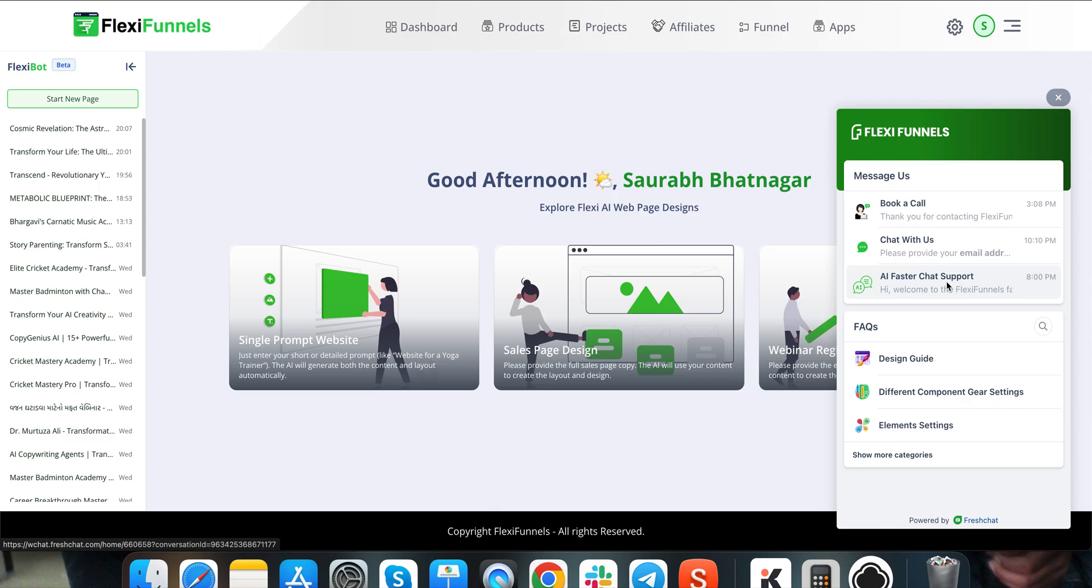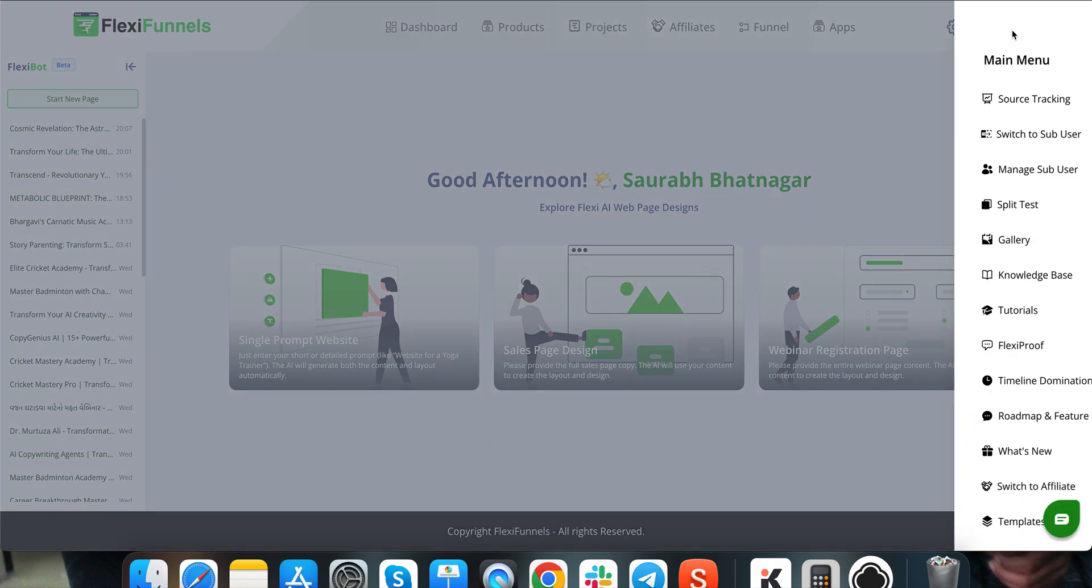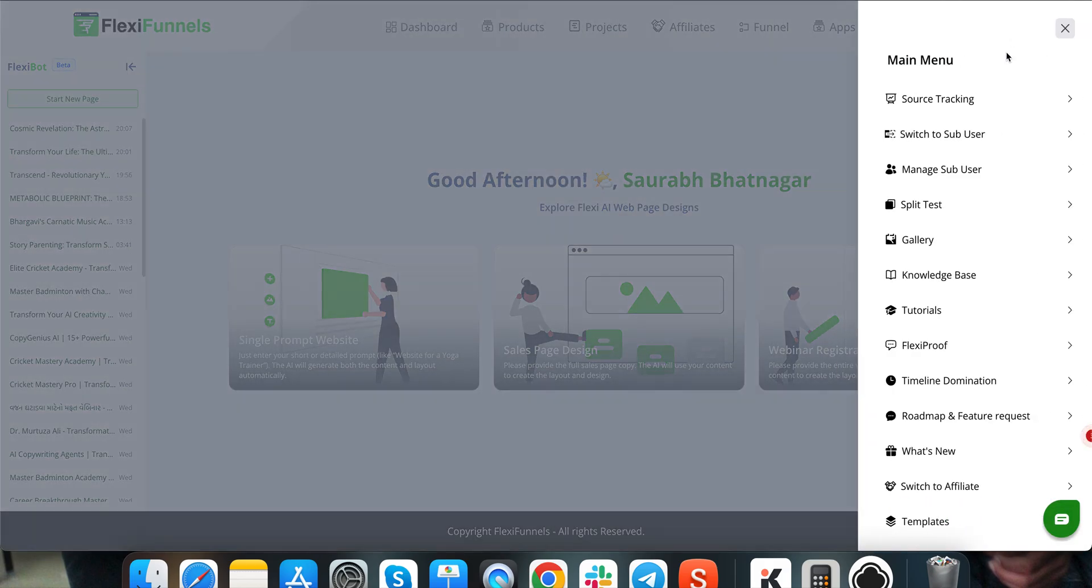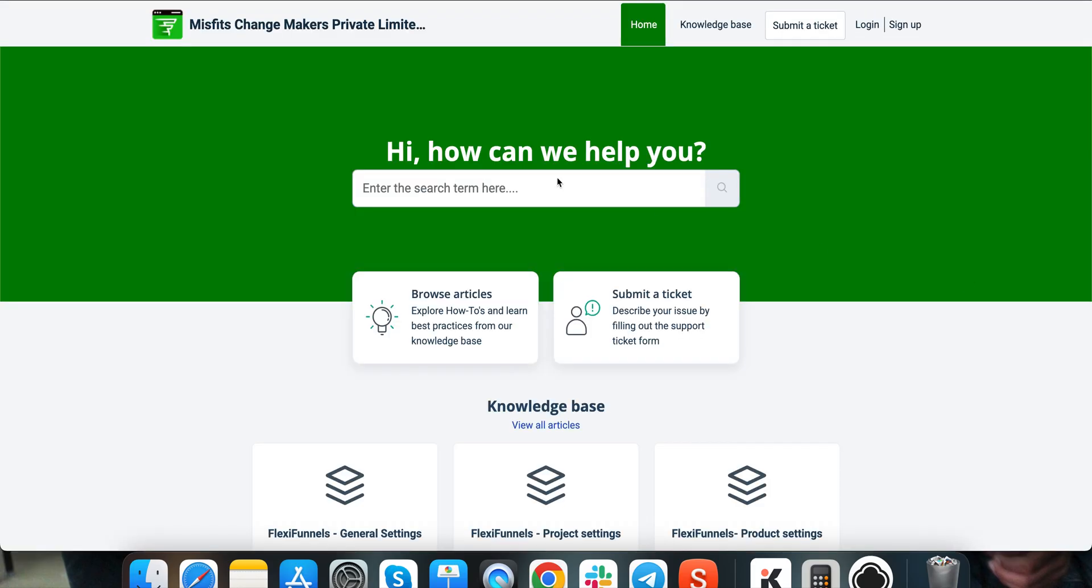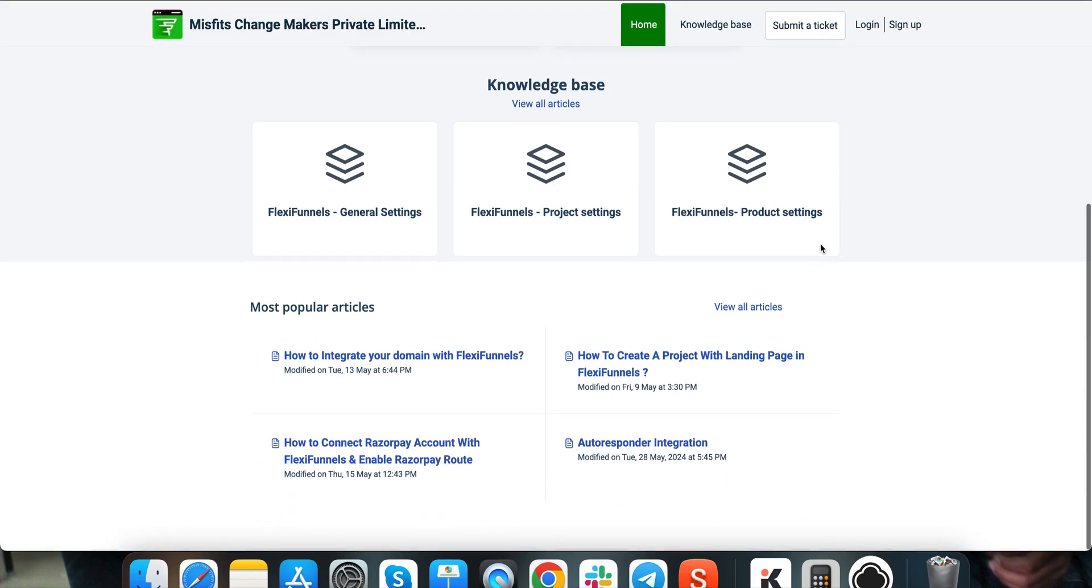And we have knowledge base, these articles right over here. If you click over here, you can click on this knowledge base, you will reach the knowledge base right over here, so all the articles, everything is present.